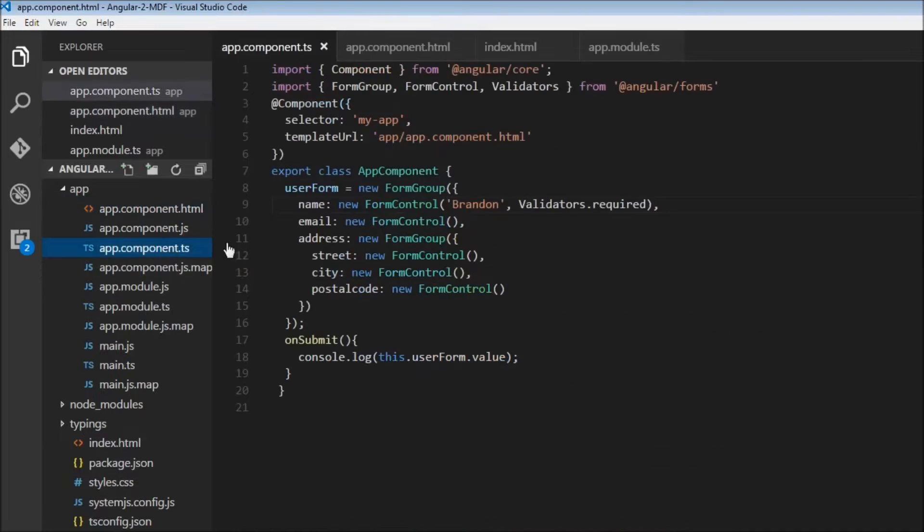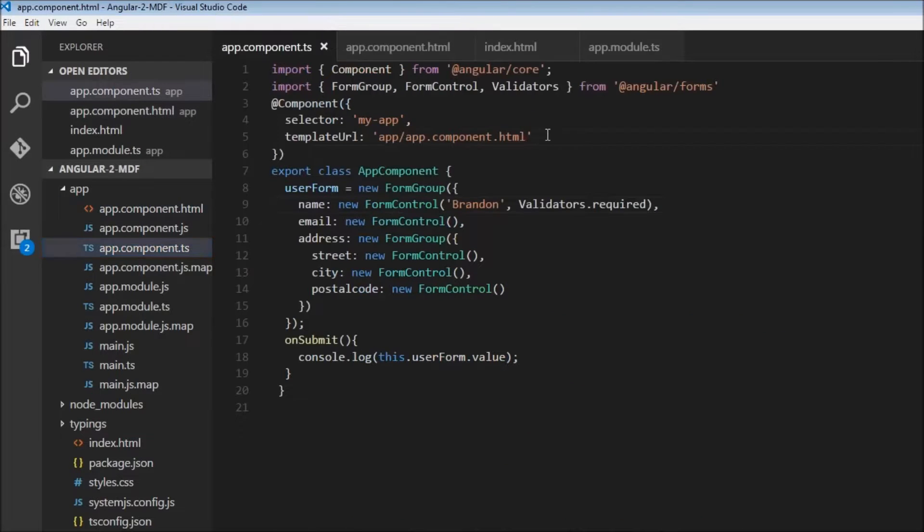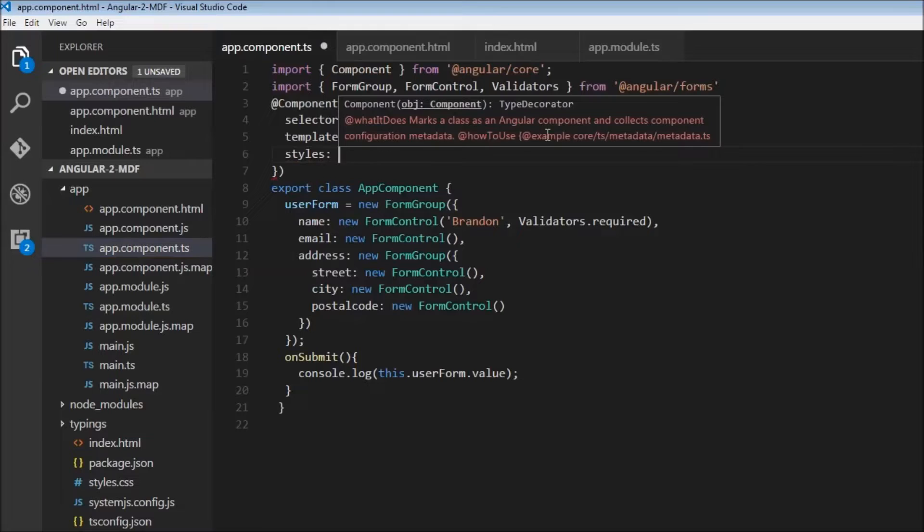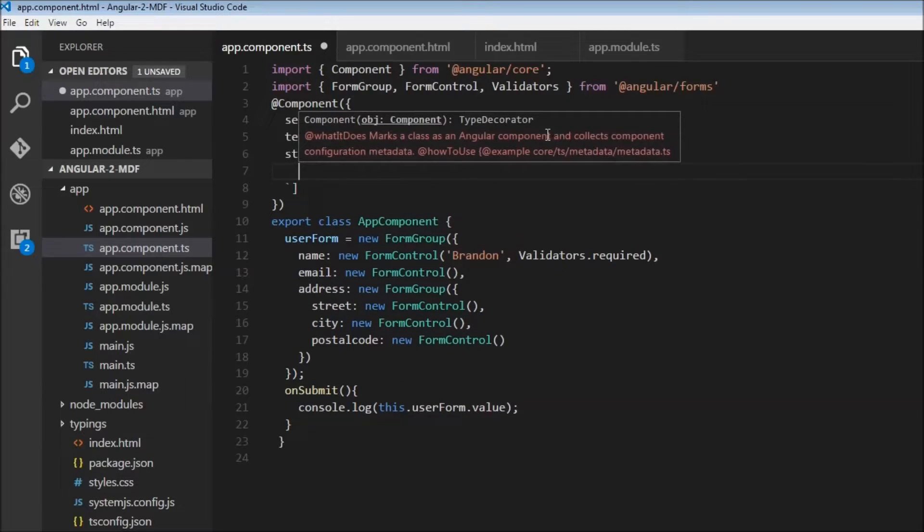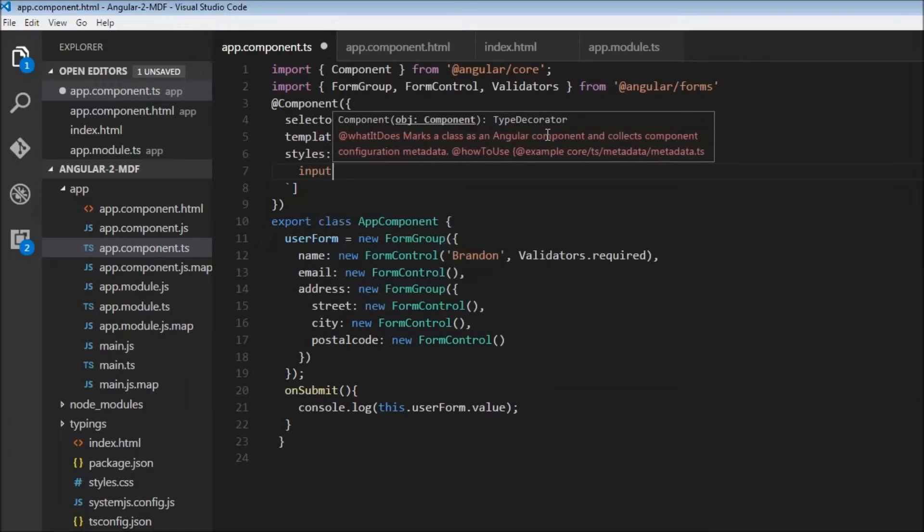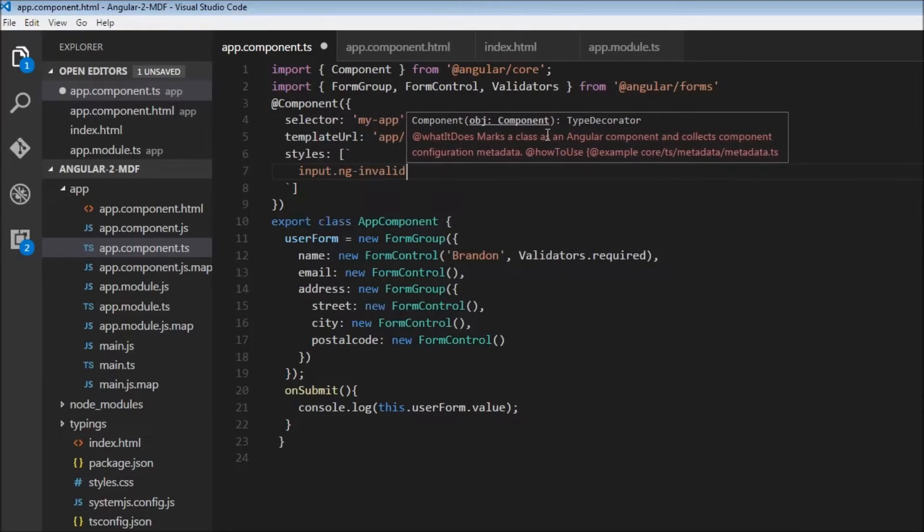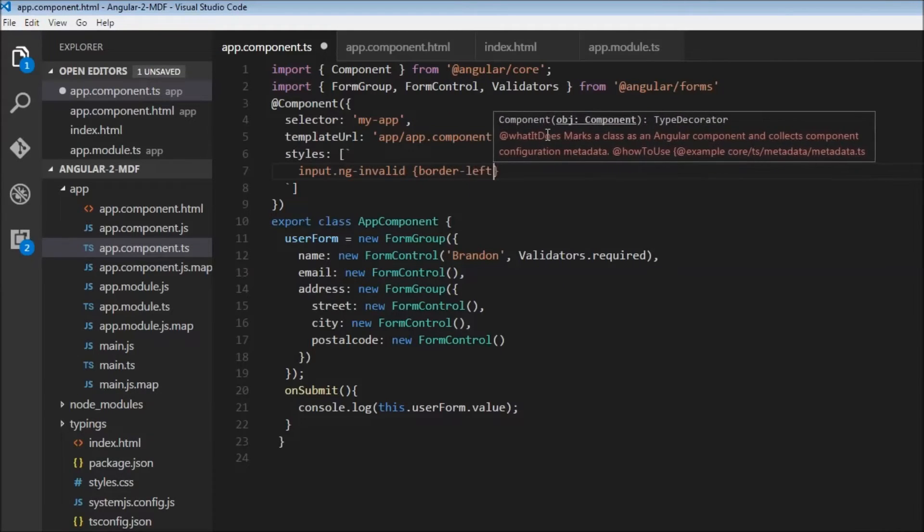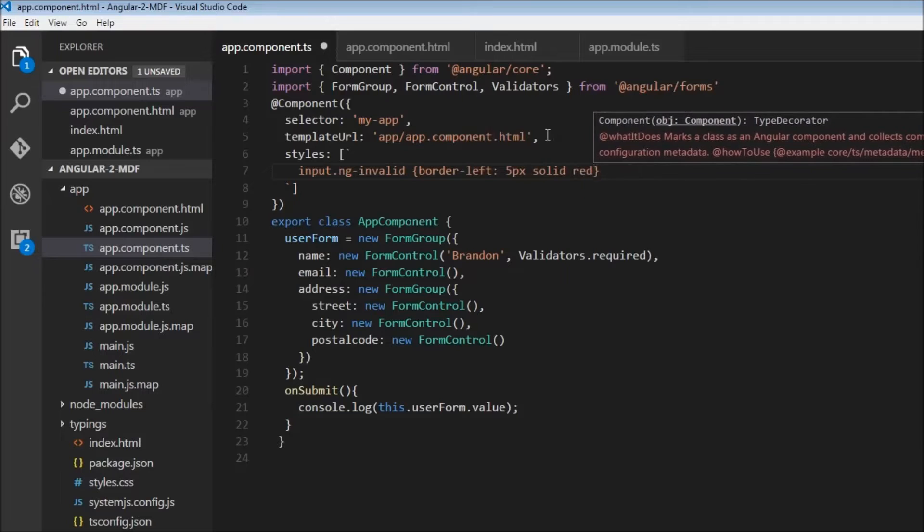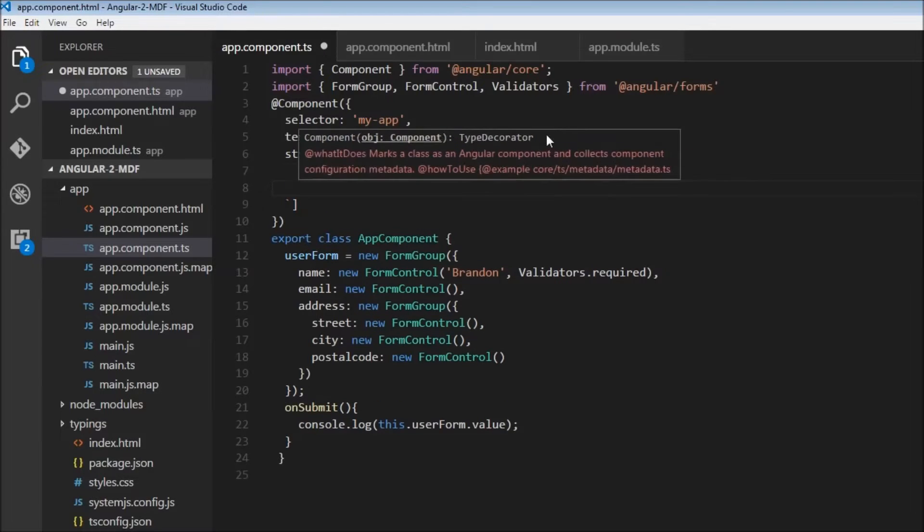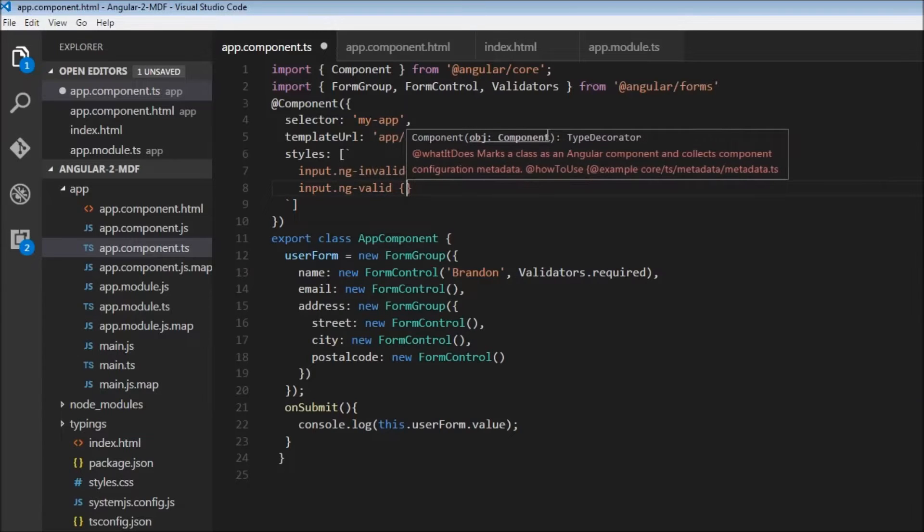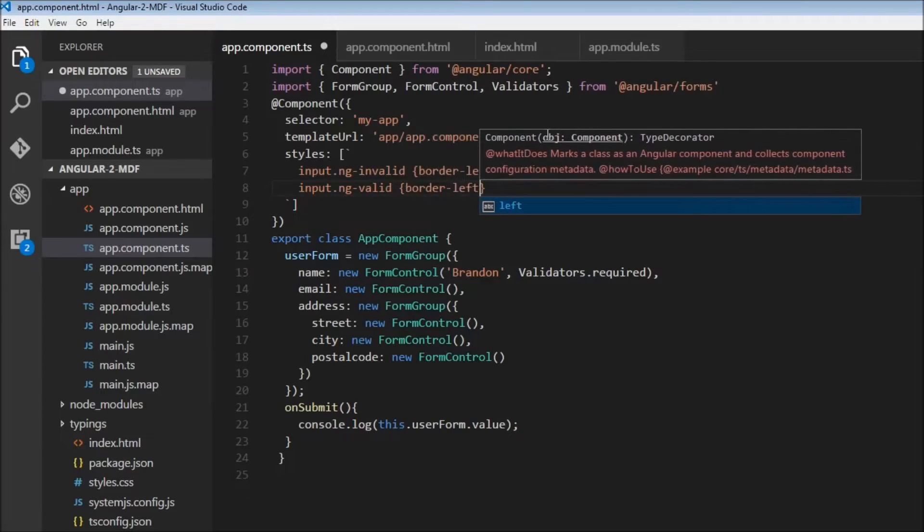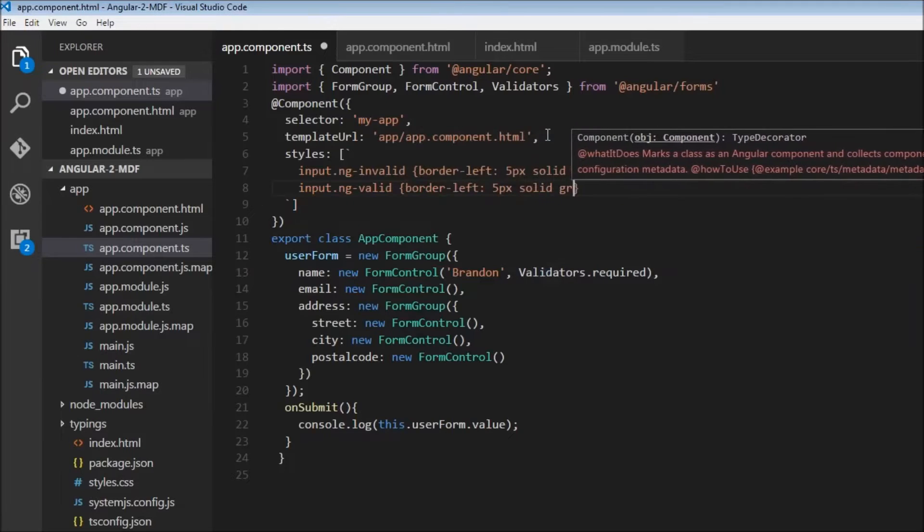In app.component.ts, let's add those styles. Styles will be an array with backticks. For every input element with the ng-invalid class, I'll add border-left: 5px solid red. For ng-valid, border-left: 5px solid green.